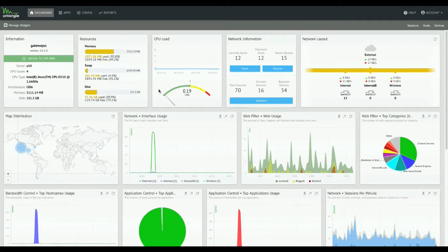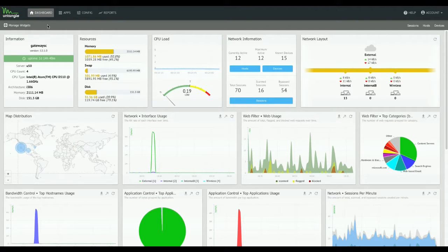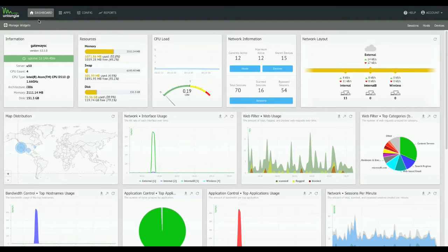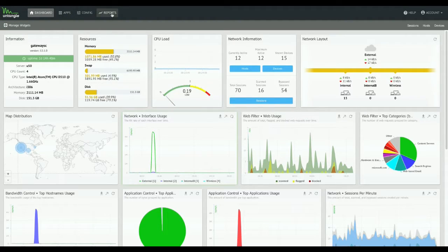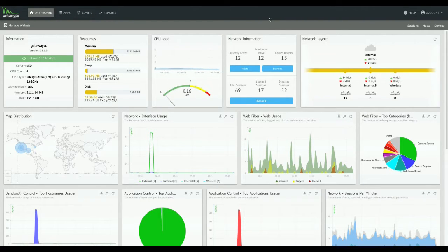Look at this, it's 12.1. It's a dashboard, pretty familiar. I'm going to give you some nav changes here real quick. The manage widgets thing is pretty much in the same place, but we have this top nav bar now instead of the sidebar. Same dashboard, apps, config, reports, but it's up at the top now.